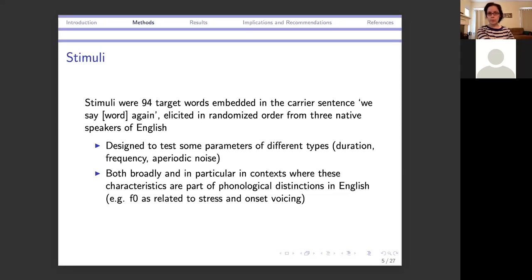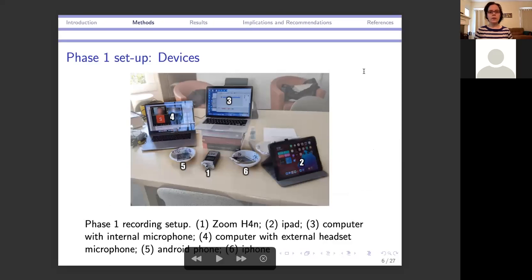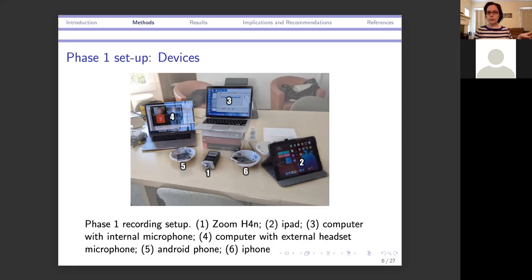We wanted to look at both the raw measurements and specifically the relative measurements — when these characteristics are part of phonological distinctions — to see whether we can capture those distinctions. For example, F0 as a correlate of stress and onset voicing. Here's what our array looked like in phase one: six different devices numbered, including the H4N recorder, two cell phones, an iPad, one computer with an internal microphone, and one with an external headset microphone.